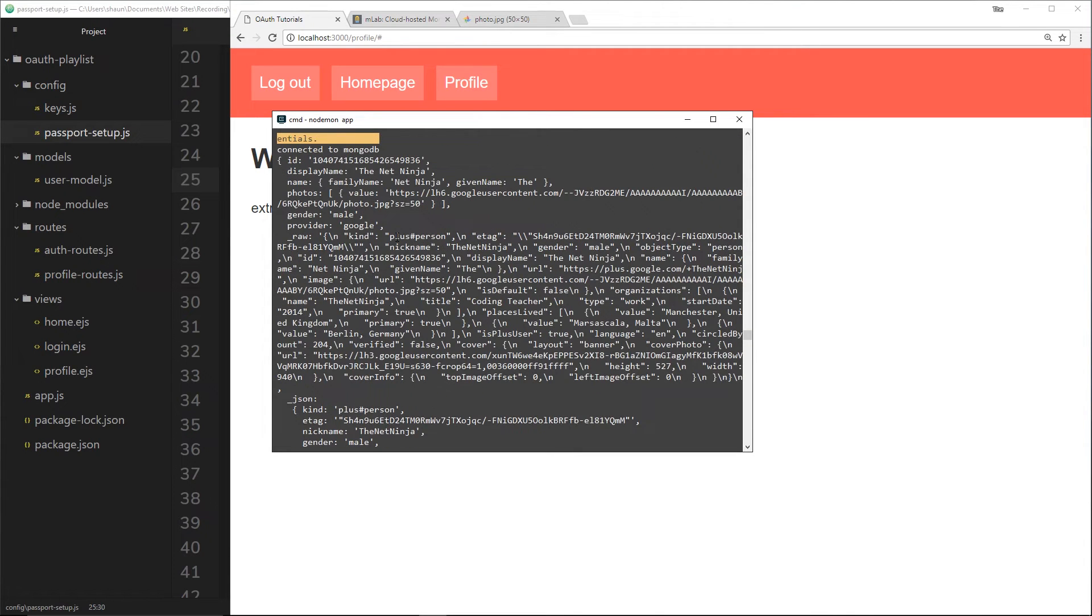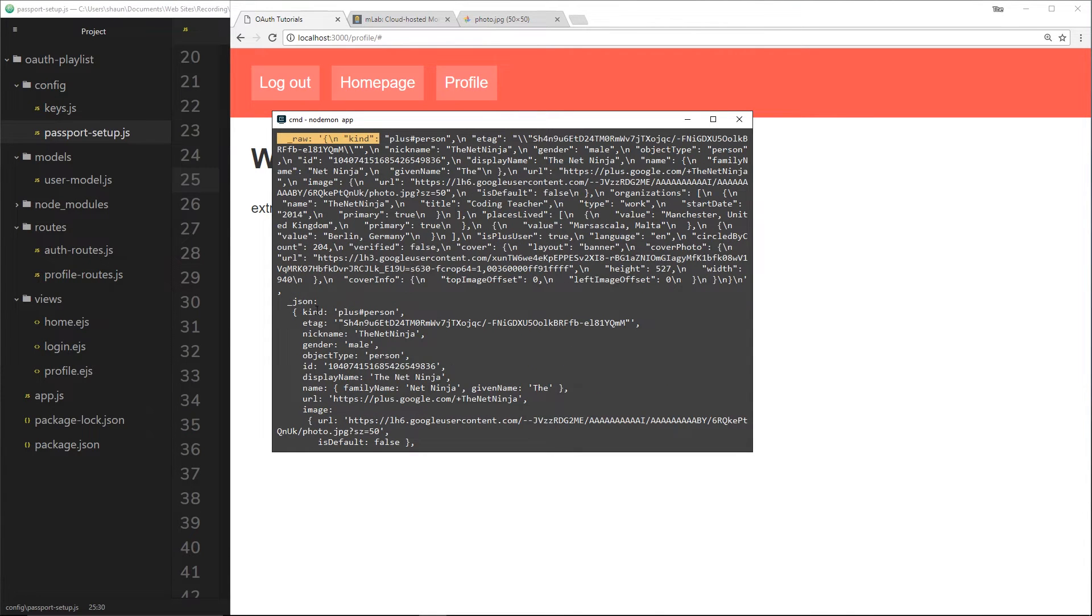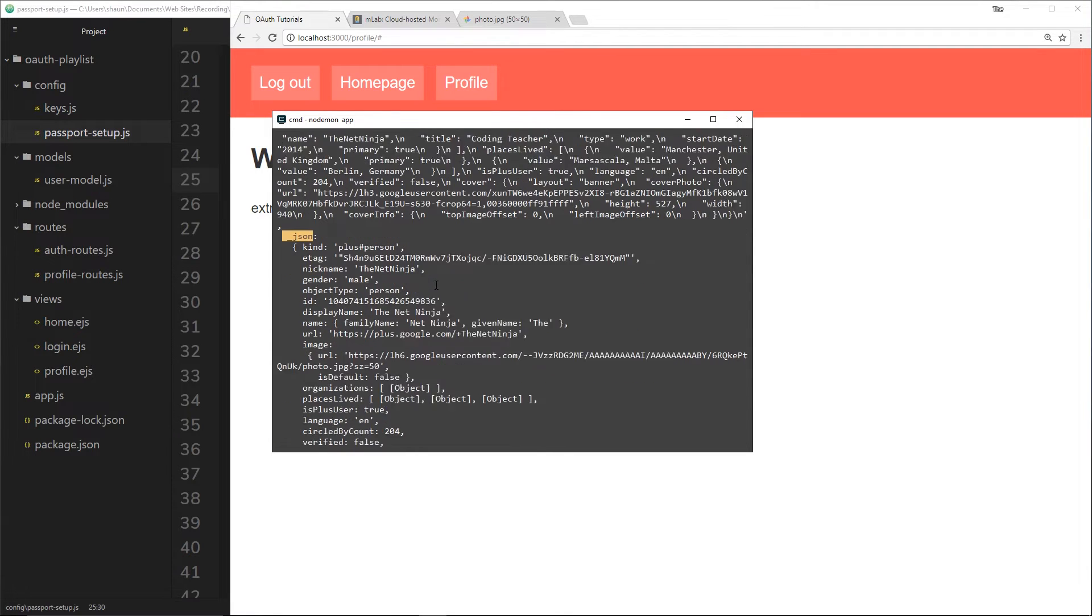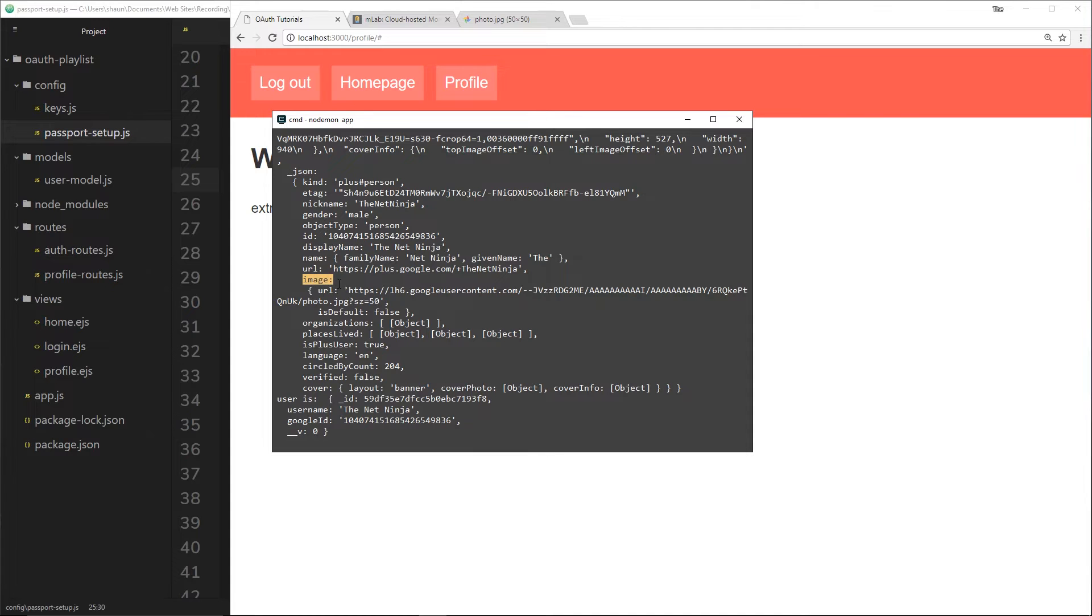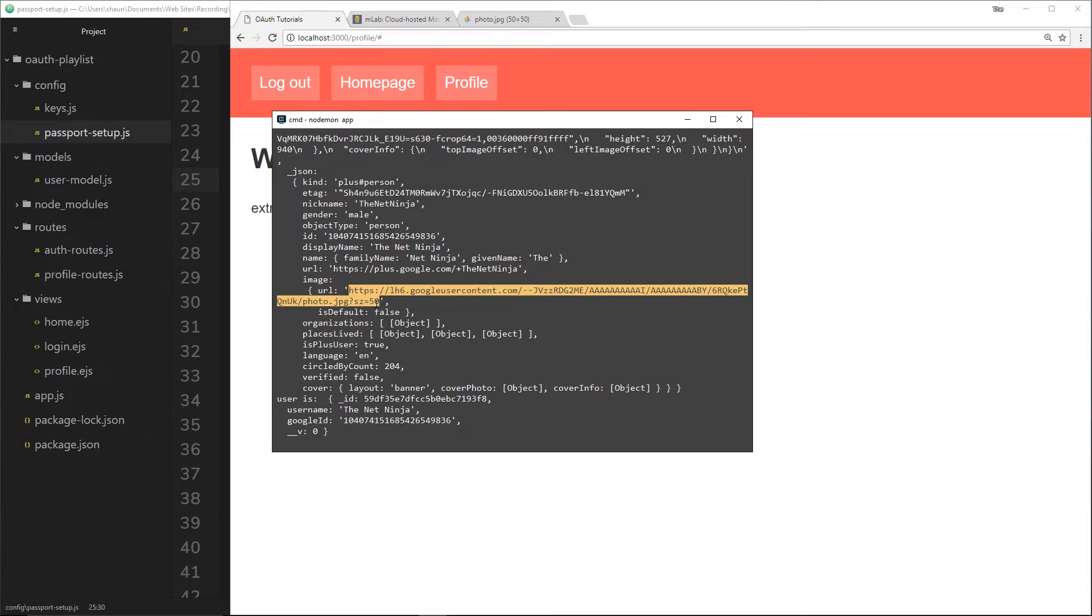If we scroll down a little bit, you can see this JSON property right here inside the profile. And inside this JSON property, we have this URL, and we have an image right here, which has a URL inside it. So this image has this URL.